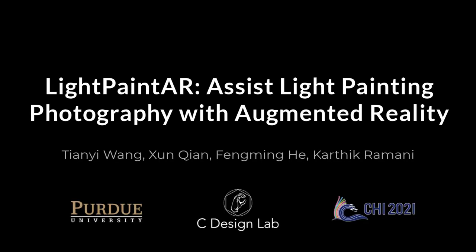We demonstrate some light painting photos created with Light Painter. Thank you for watching and please refer to our paper for more details.